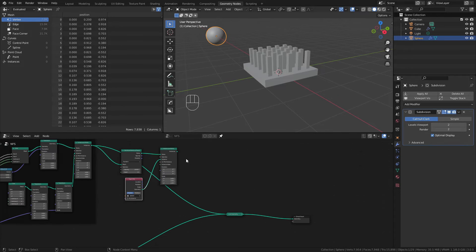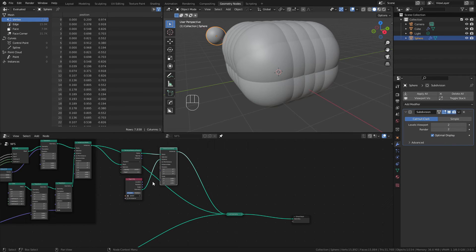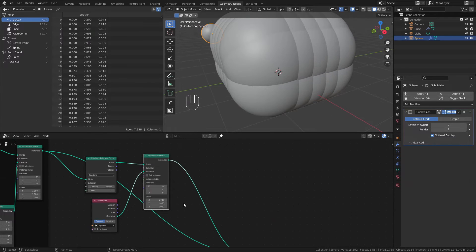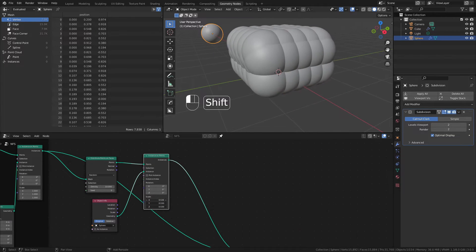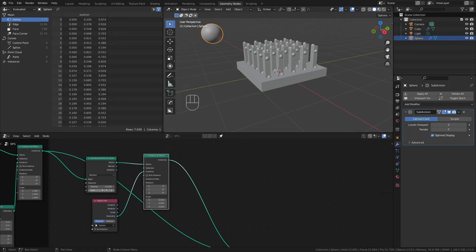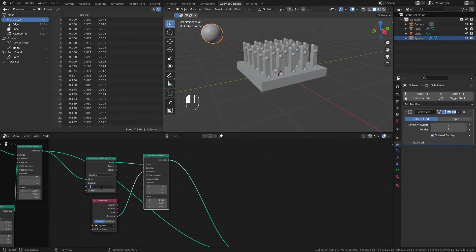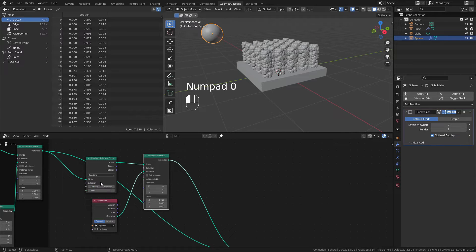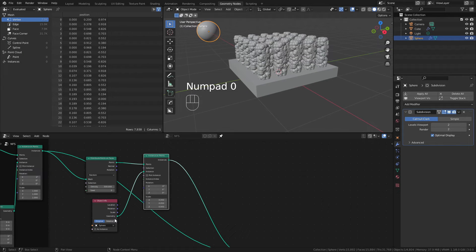We'll grab that sphere from the scene outliner, drag it into place, and connect the geometry socket into the instance. I can then grab this instance and connect it into the joint geometry. Again, you can see that it's quite large, but we're going to solve that problem by simply dragging down the scale value until it's a little bit more sensible. At this point I can also control the density of the spheres. So if I wanted more I could simply change this number from 10 to 200 to 2000.